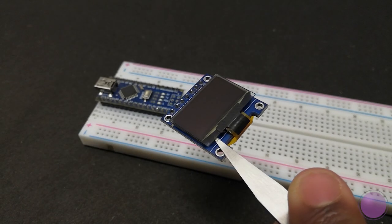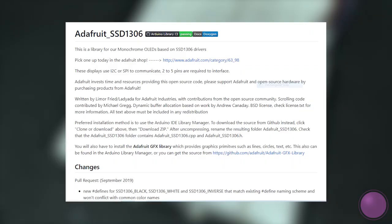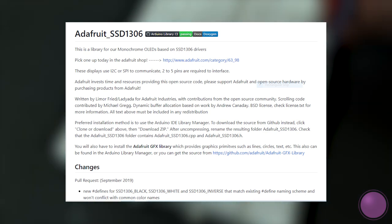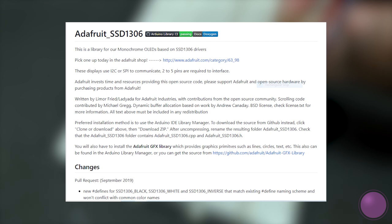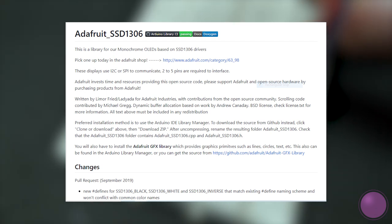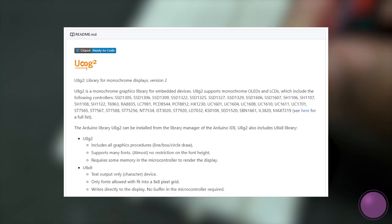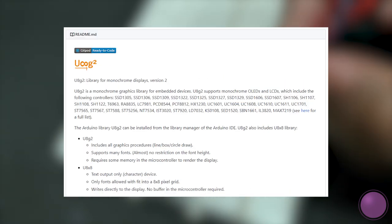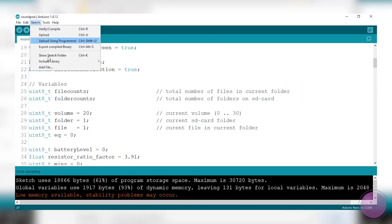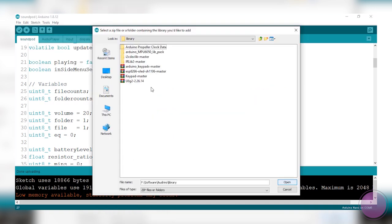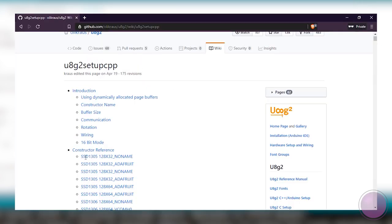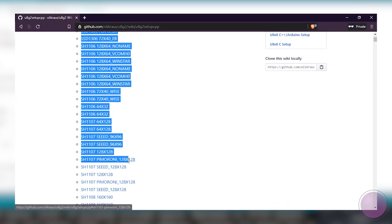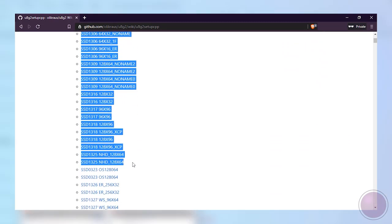1.3 inch OLED and 0.96 inch OLED may look similar, but they don't share the same display driver. If you try to use a library like Adafruit SSD1306, the display won't work because the 1.3 inch OLED display has a SH1106 display driver. So we are going to use the U8G2 library. Go to your library manager and install the latest version.